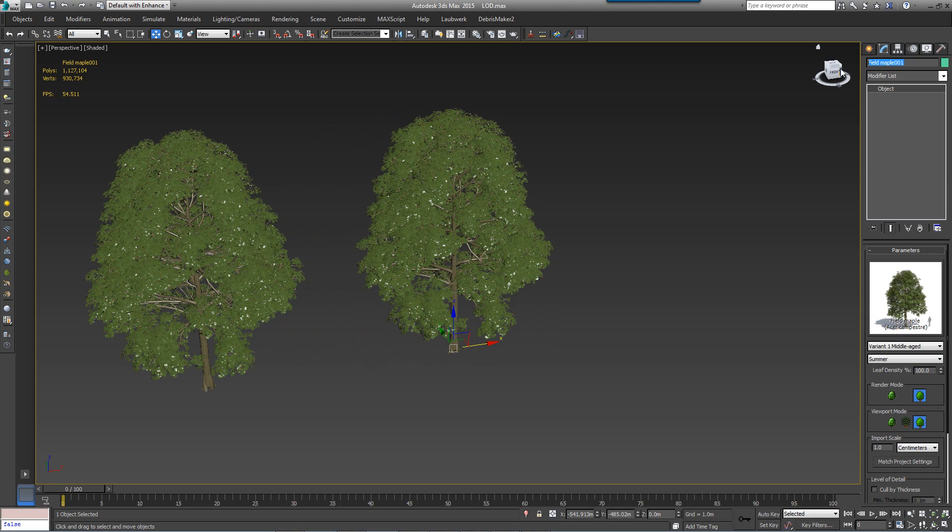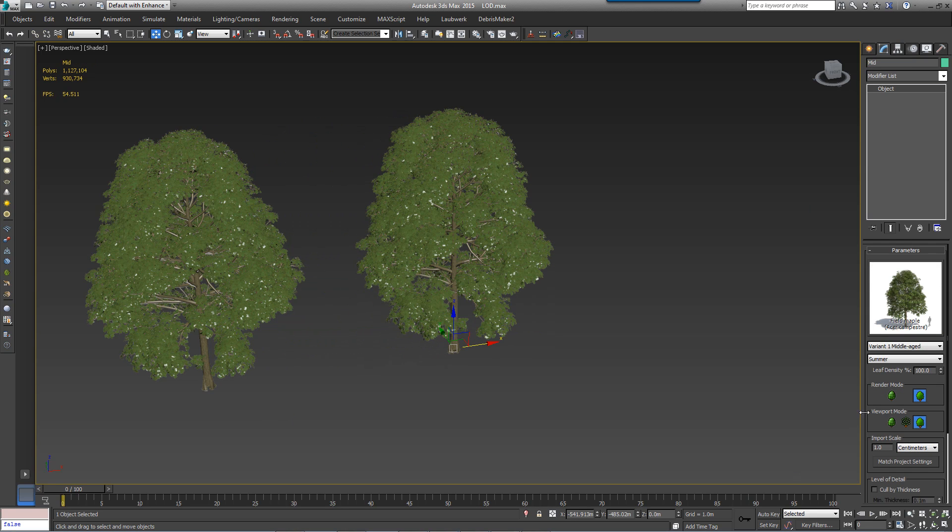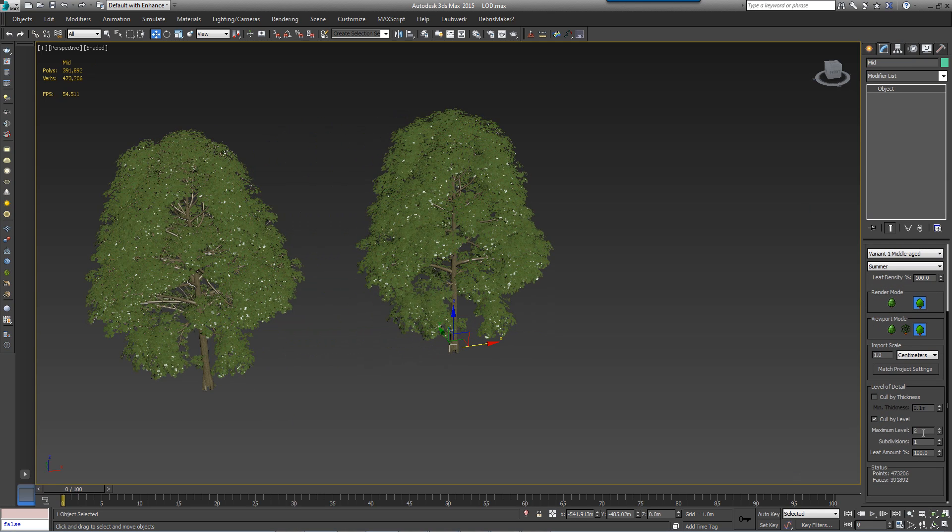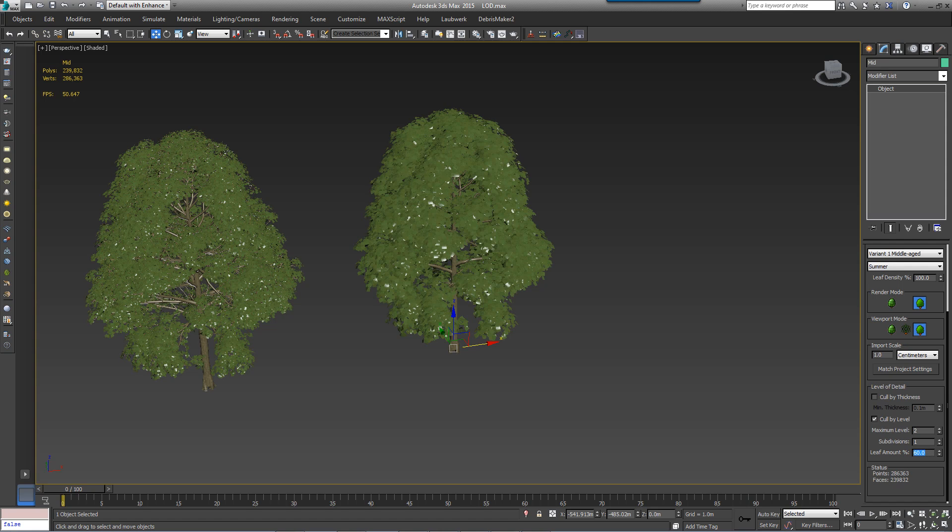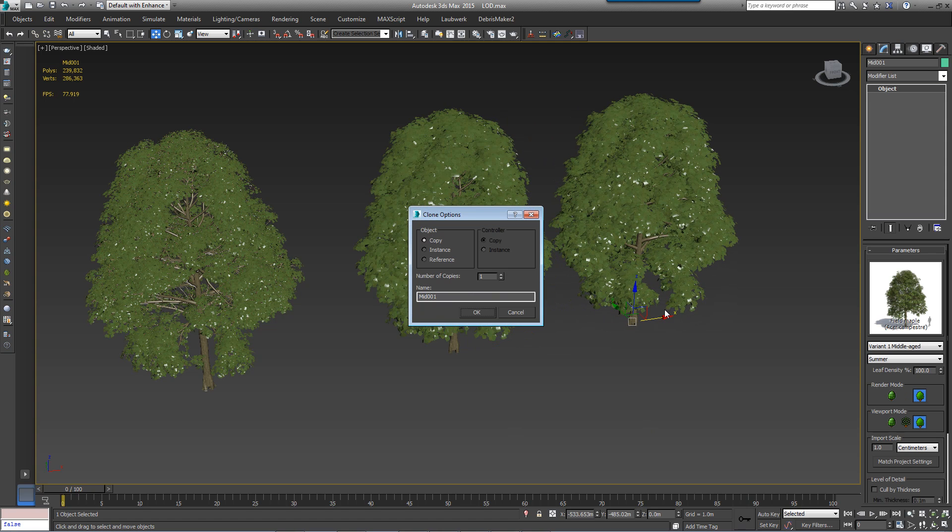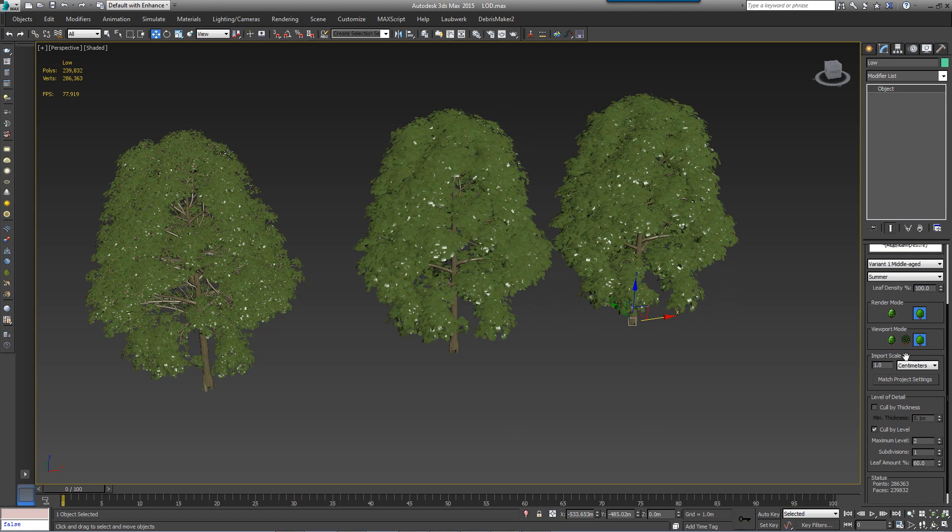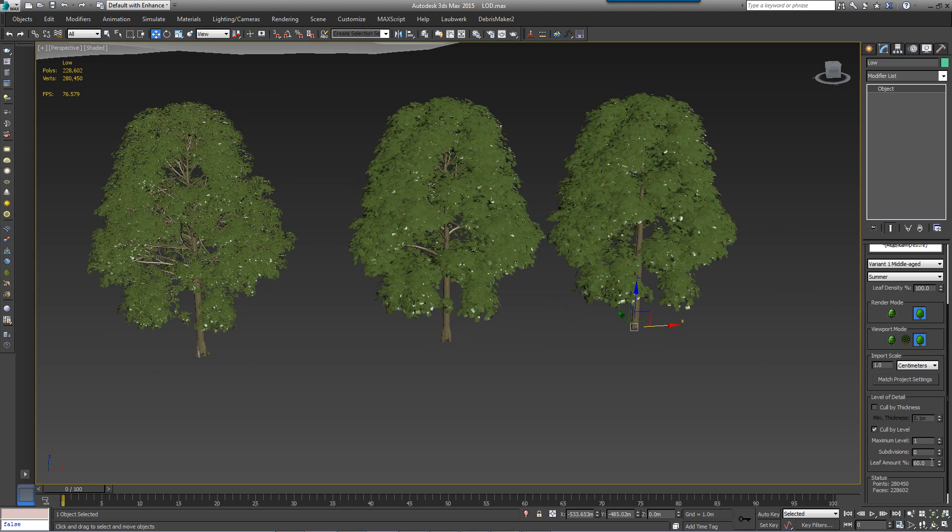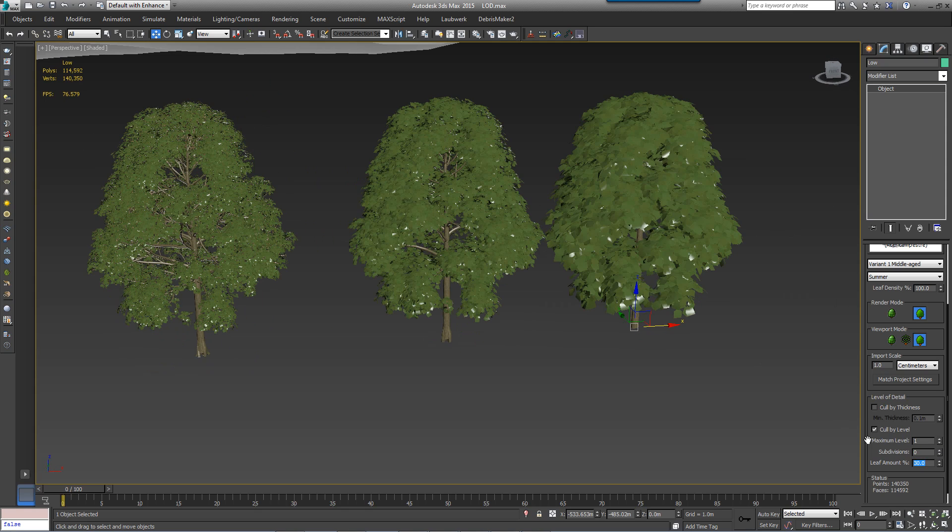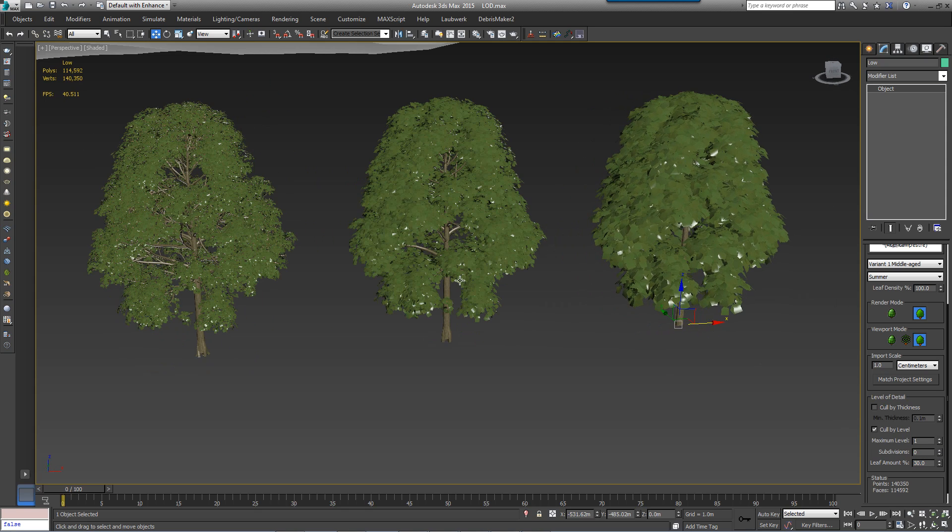For this demonstration I'm quickly creating some assets using Loudwork trees. This lets you easily reduce the number of branches and leaves. It's a very quick way of making LOD assets, but any geometry or even billboards will work absolutely fine.